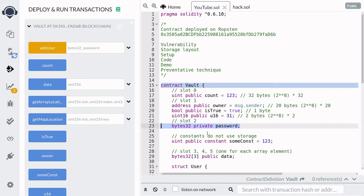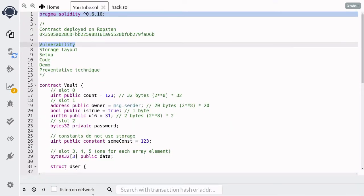So in this video I'm going to show you how to get private state variables, even though at first glance it doesn't look like we are able to get the data. The vulnerability here is that private state variables can be read. When you declare a state variable as private, that means other contracts cannot access that data. But since everything on the blockchain is public, declaring a state variable as private is not going to stop us from reading that data. So the lesson to be learned here is to never store sensitive data on the blockchain — if you don't want the whole world to know, then don't publish it on the blockchain.